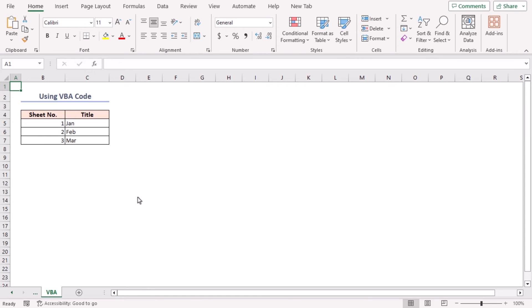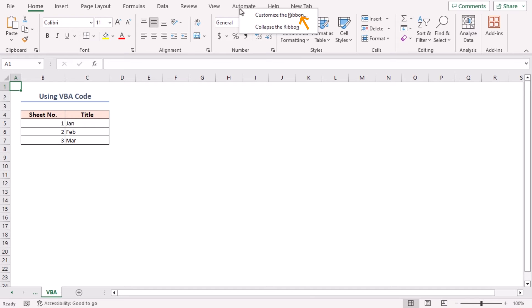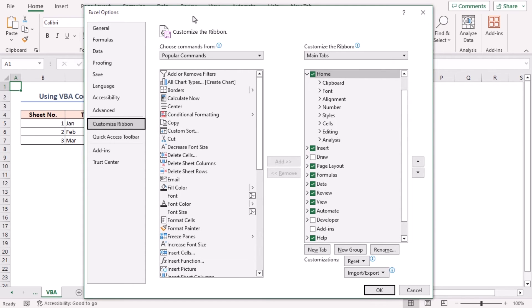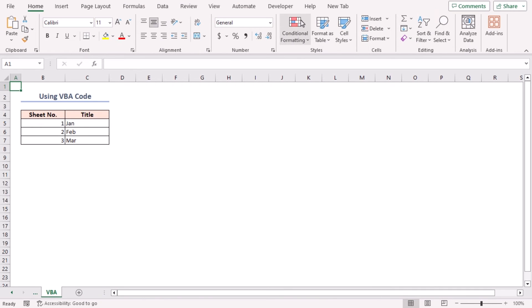But the most effective method is to use VBA code. You can automate the entire process with it and modify the procedure as per your need. For using VBA, you have to enable the developer tab in the ribbon. Right-click on any tab in the ribbon and select Customize the Ribbon. In the Excel Options window, check the box for Developer tab and click OK. The developer tab is now visible.